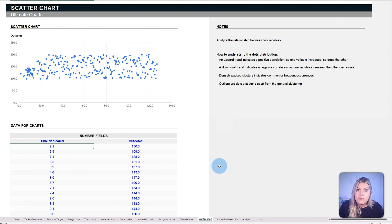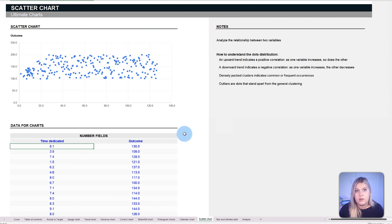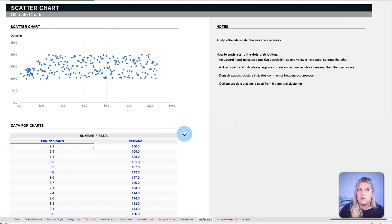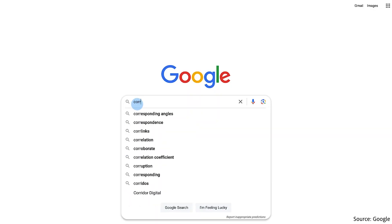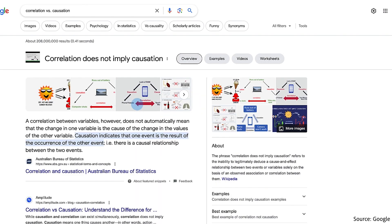However, if dots appear dispersed without a clear pattern, it signifies no strong association between the two variables. Also, if two variables are correlated, it's hard to identify what causes that correlation. If you're unfamiliar with this chart, try looking up the difference between correlation versus causation.